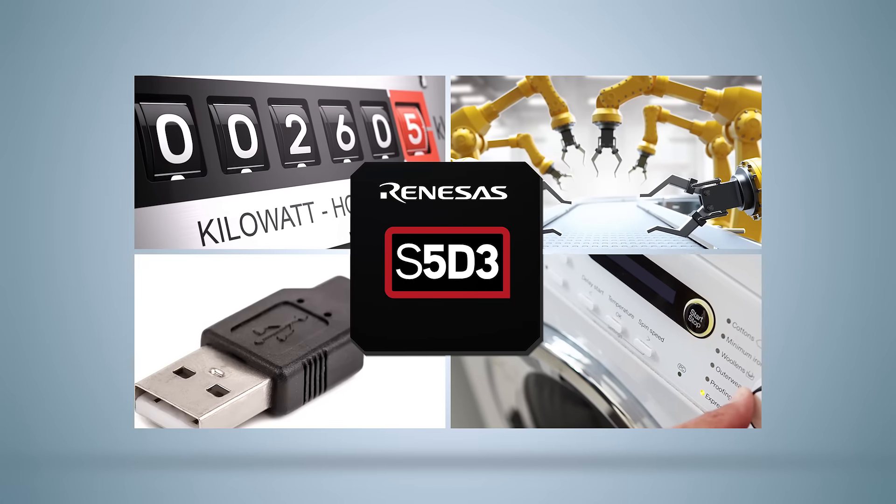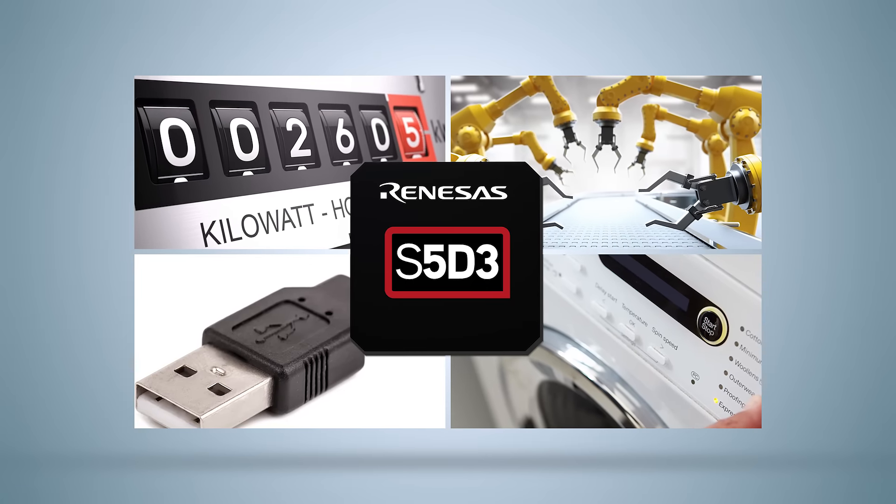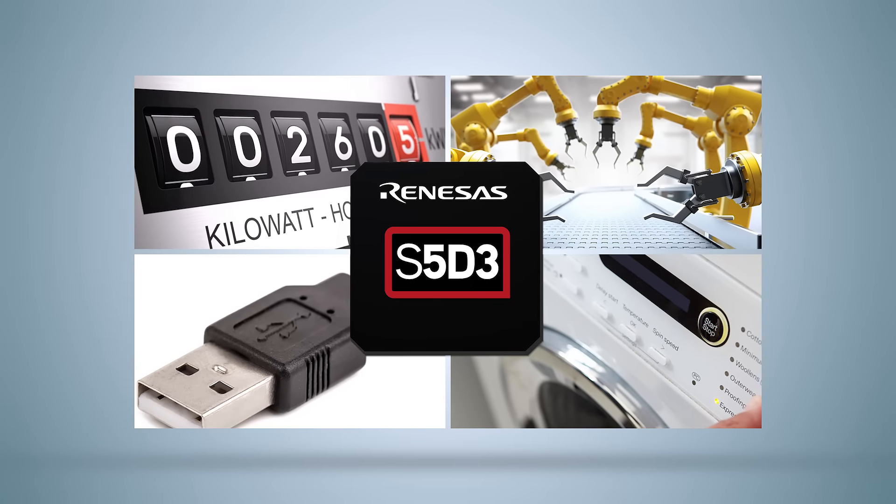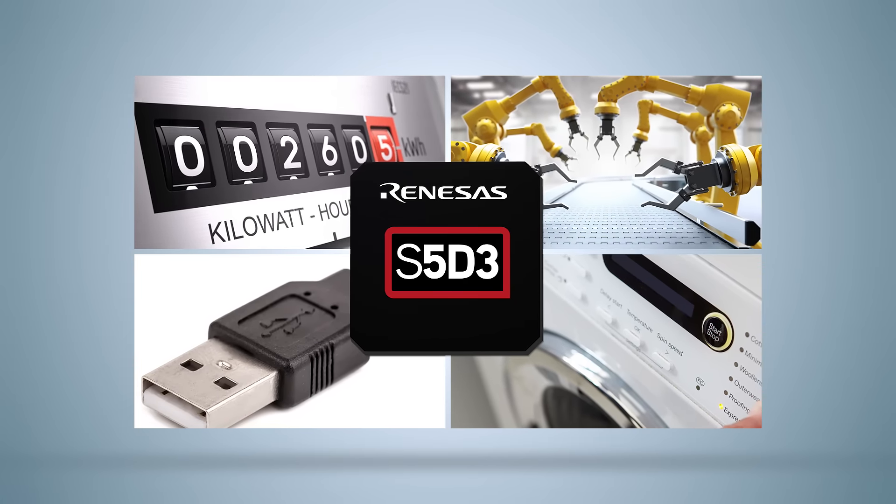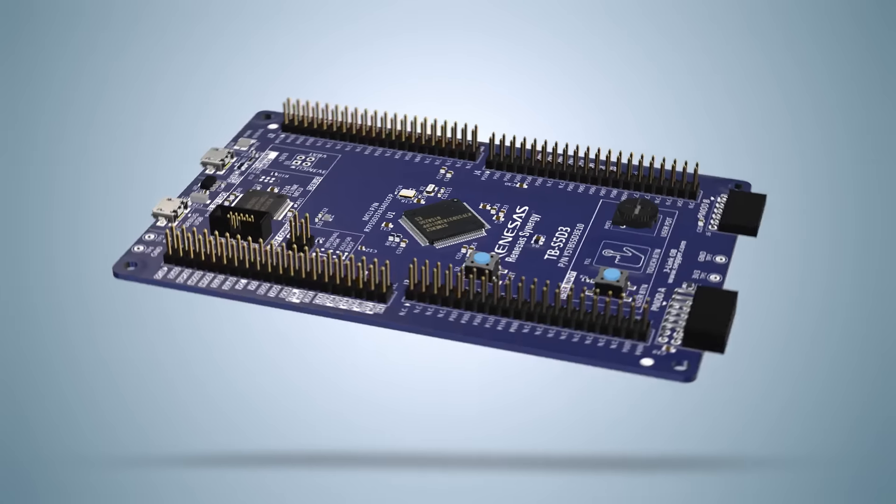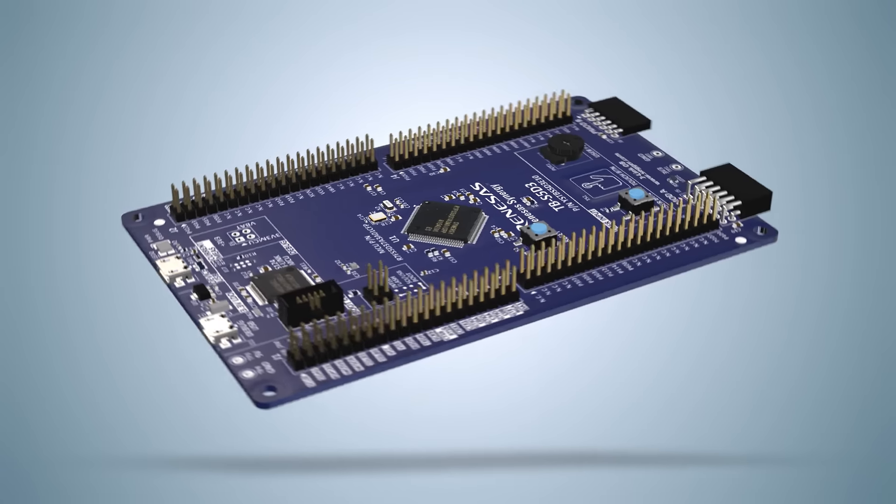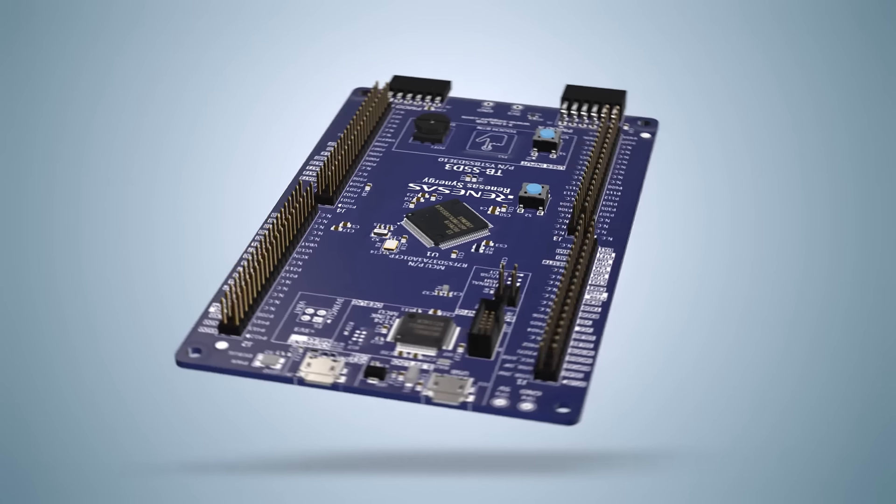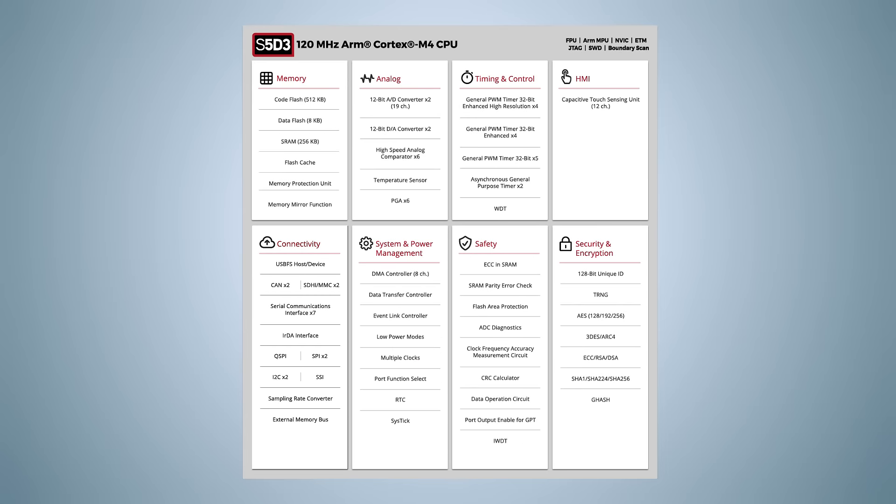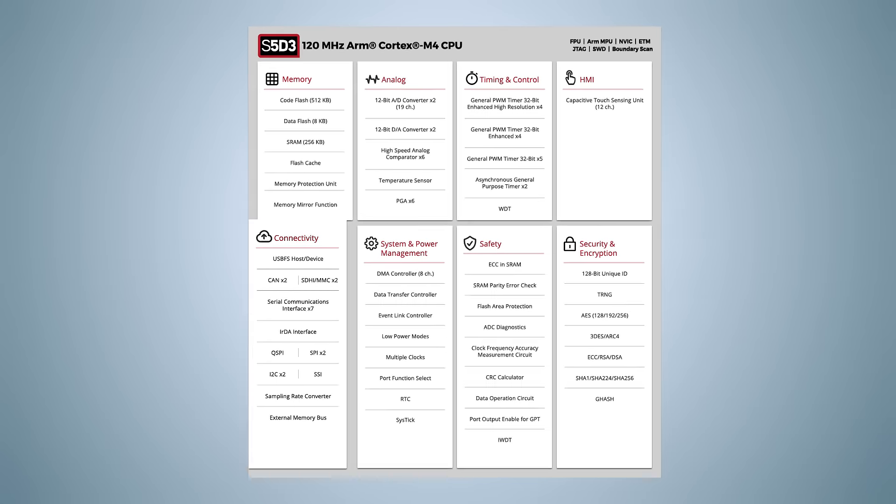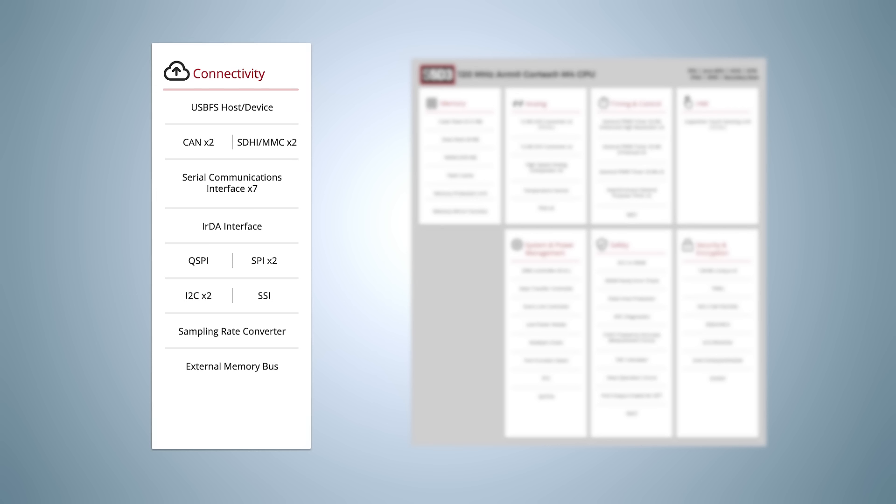The high level of functional integration in the S5D3 lets users reduce the overall system component count, thereby reducing BOM cost and overall board size. The S5D3 offers a wide range of communication interfaces, including a USB 2.0 compliant full-speed interface supporting host and device class connections.